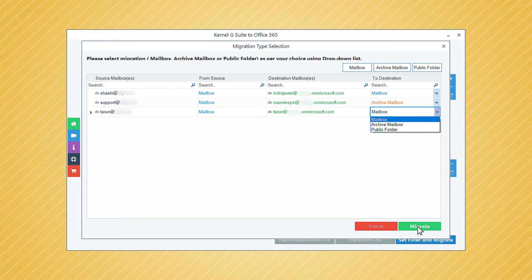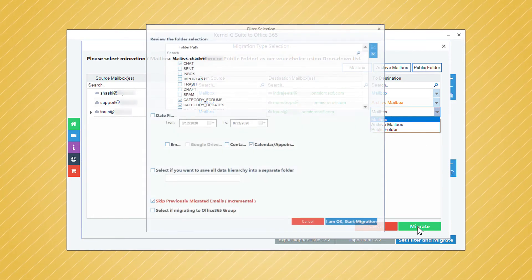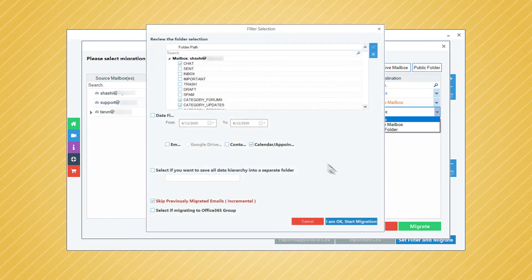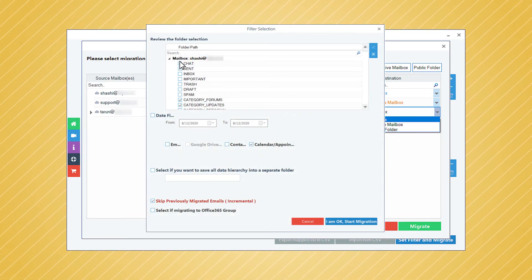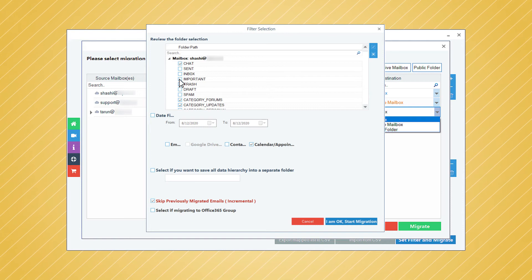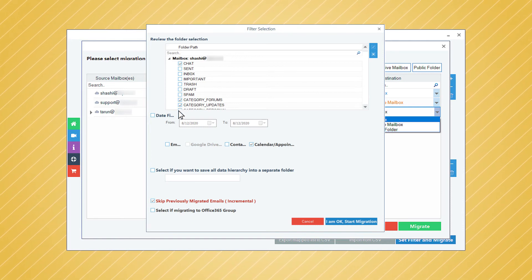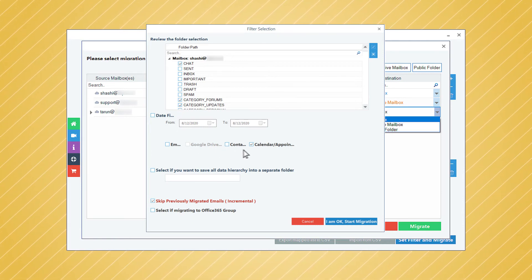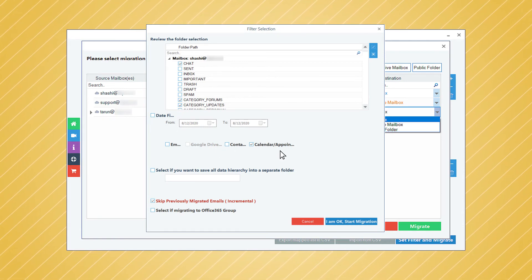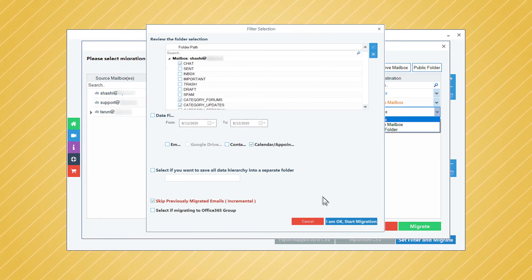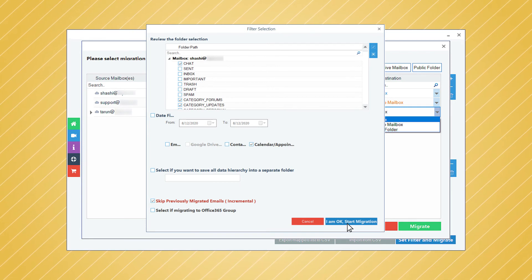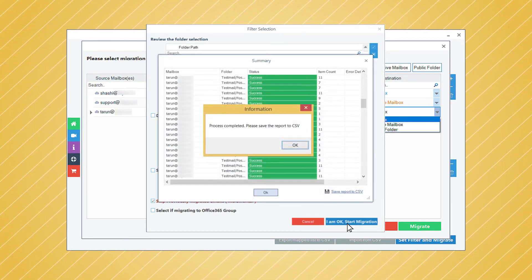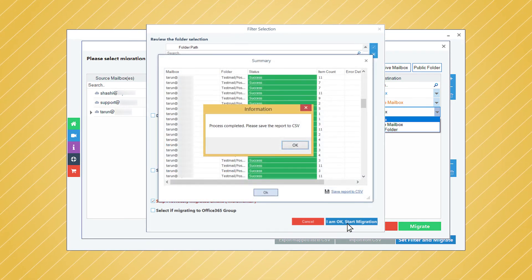In the filter page, you can choose to use the checkbox to select the chat folder. You can also apply the other filters and then click I Am OK, Start Migration. The tool will migrate all the selected contents and provide you the message that the process is completed.